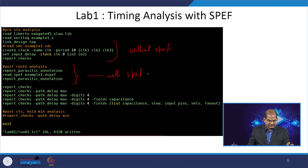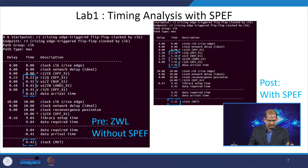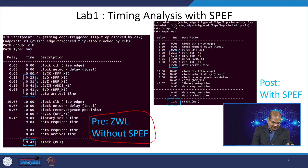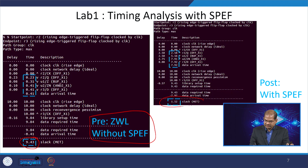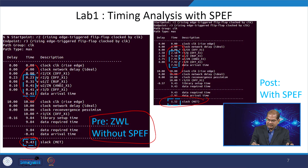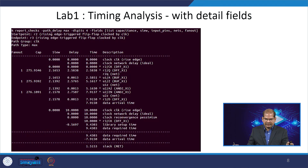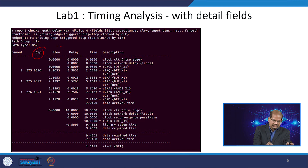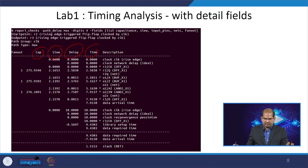We can see the difference in the reports. Without SPF, the slack is 9.43, and with SPF it is drastically reduced to 1.52, and the delay is changed to a larger number. In this same lab we can also dump capacitance, slew, delay, and timing information all in tabular format.